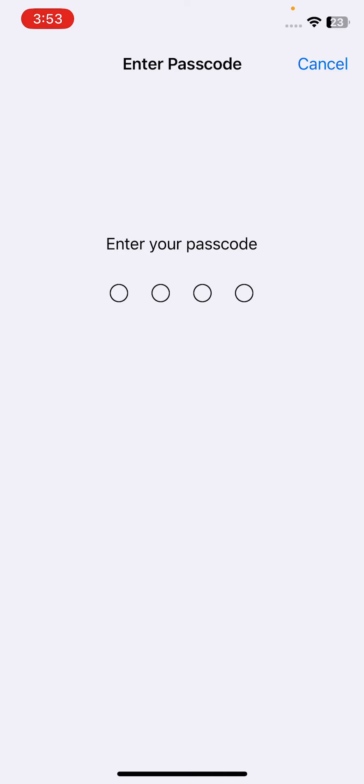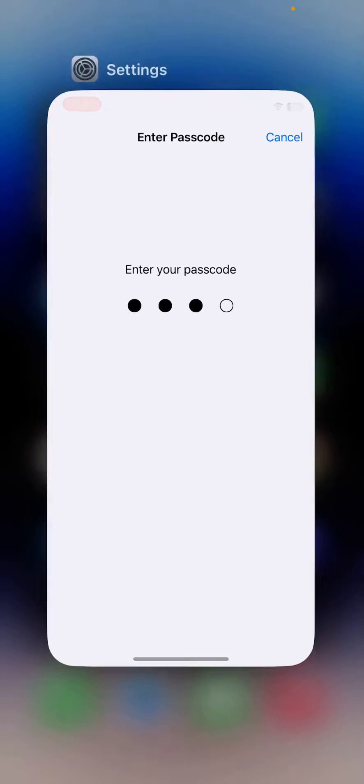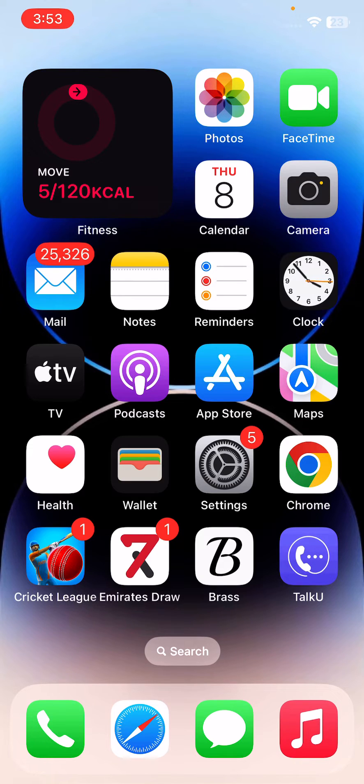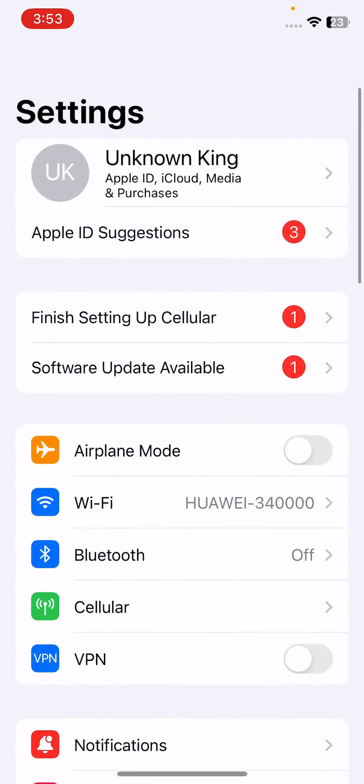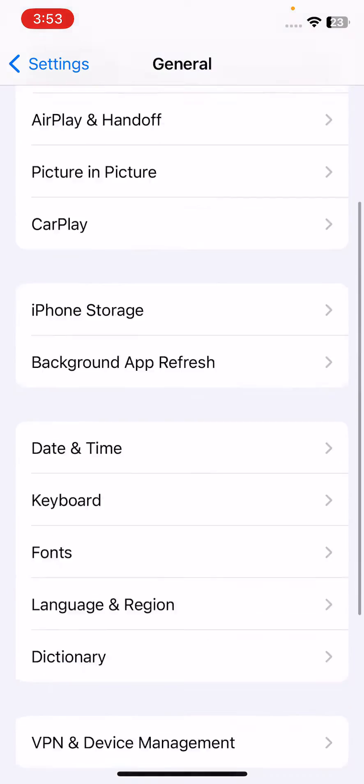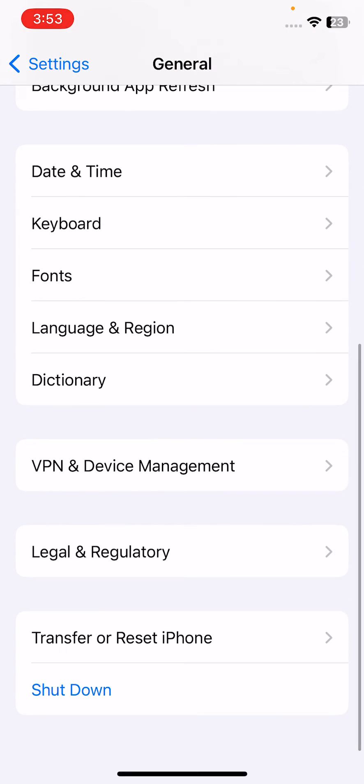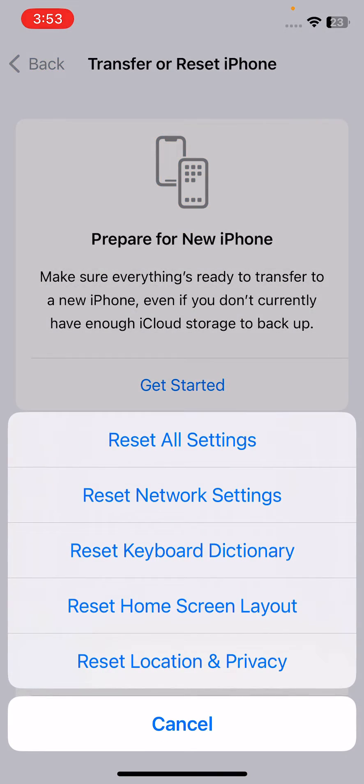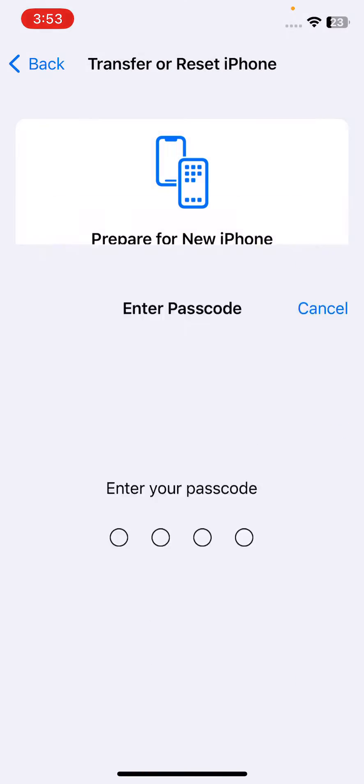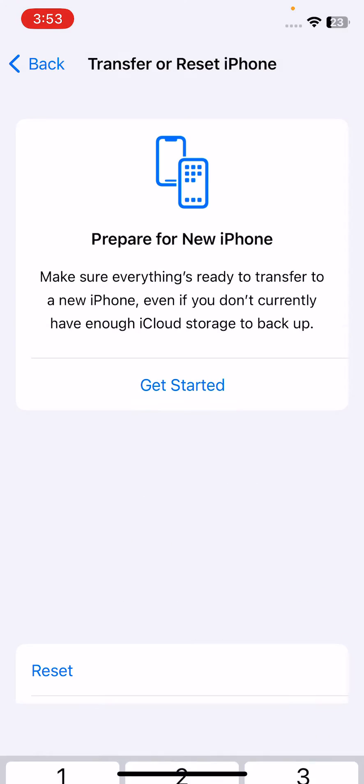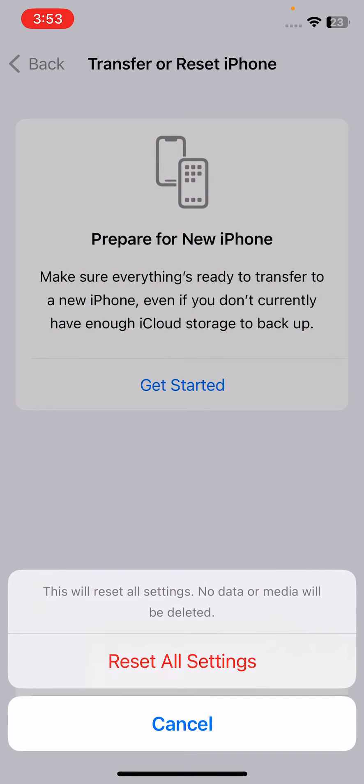Tap on Download and Install, enter your iPhone password. After this, the next solution is reset all settings on your iPhone without data deleting. Tap on Settings, scroll down, tap on General, scroll down, tap on Transfer Reset iPhone, tap on Reset, tap on Reset All Settings, enter your iPhone password. This will reset all settings, no data or media will be deleted from your iPhone.